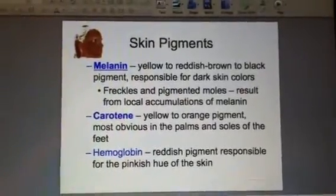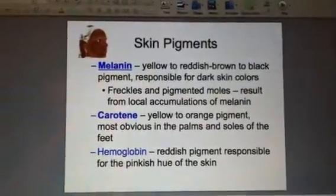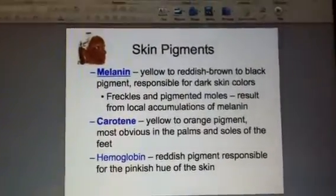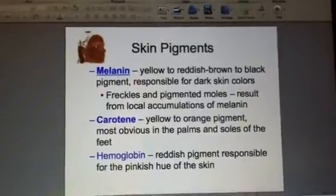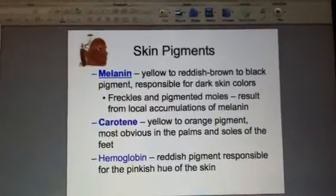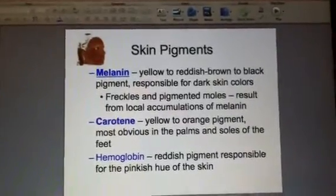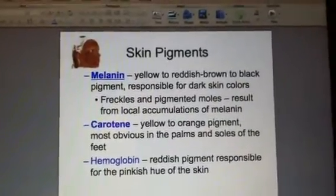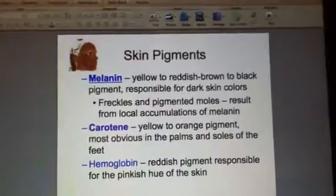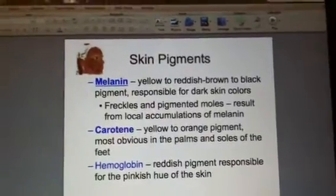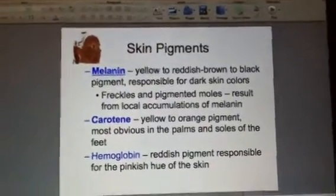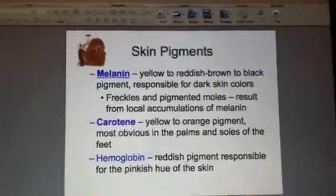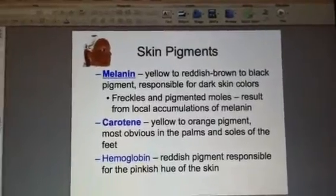It is known that if we eat excessive amounts of yellow vegetables like squashes, sweet potatoes, and carrots, you can turn temporarily orange. So if you need the perfect Halloween costume, there's one for free.